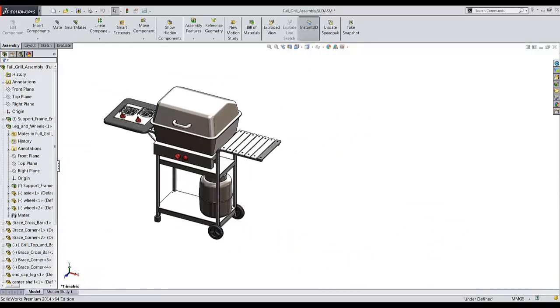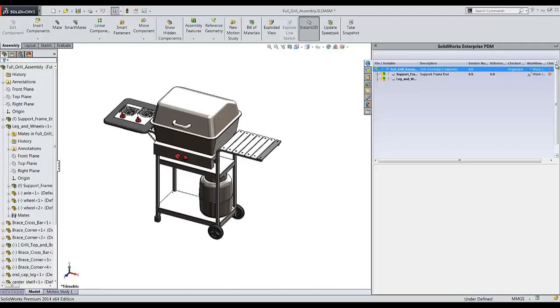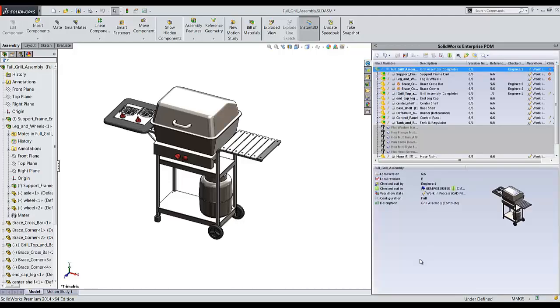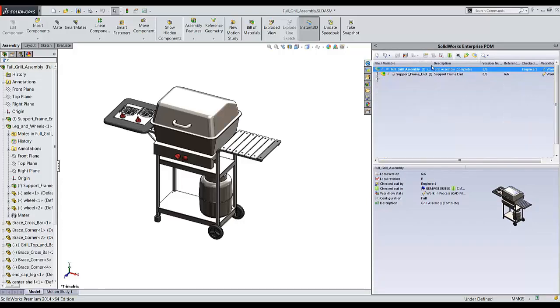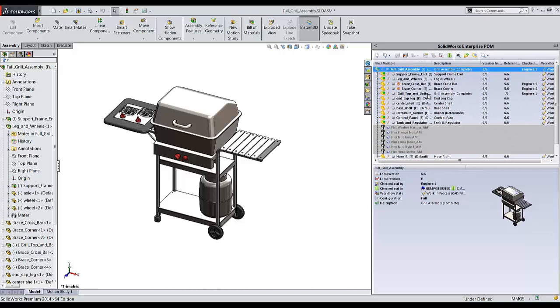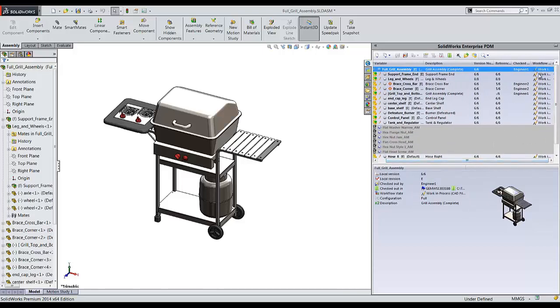Once this file has been opened in SolidWorks, I can see exactly who is working on what. Let's take a look at the SolidWorks Enterprise PDM add-in. Here, first thing I'll notice is that the crossbar has already been checked out by engineer 2. And I can see that this top level full grill assembly, grill top and bottom, has been checked out by me. All of these you can see now are work in progress.